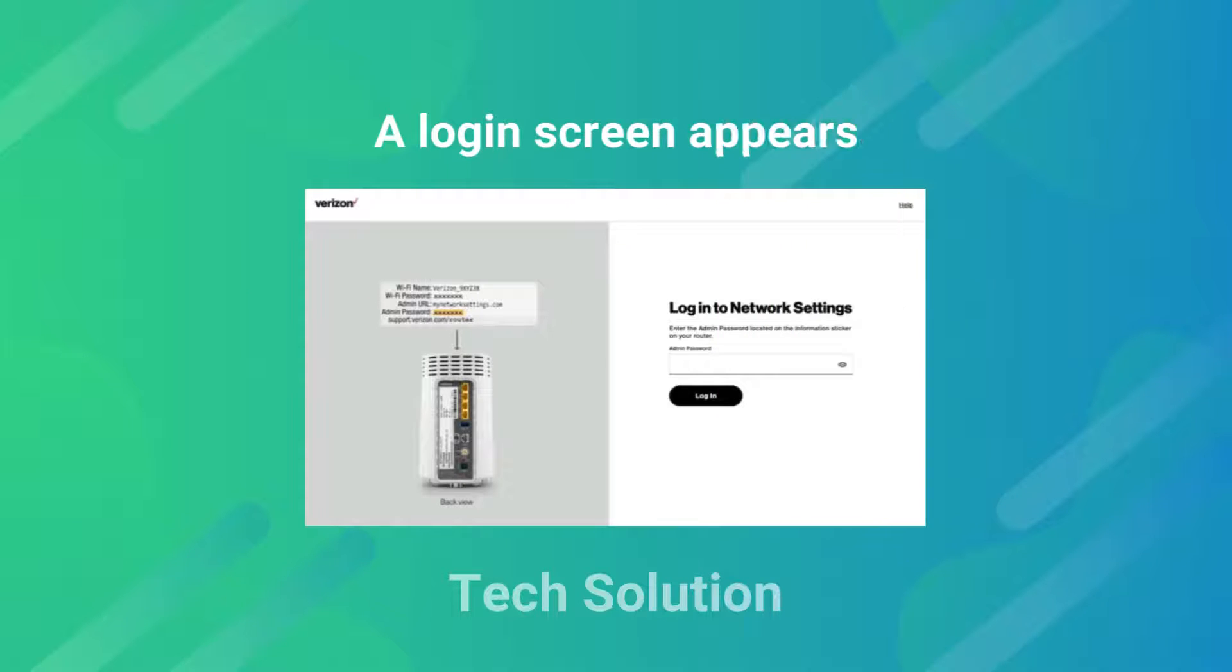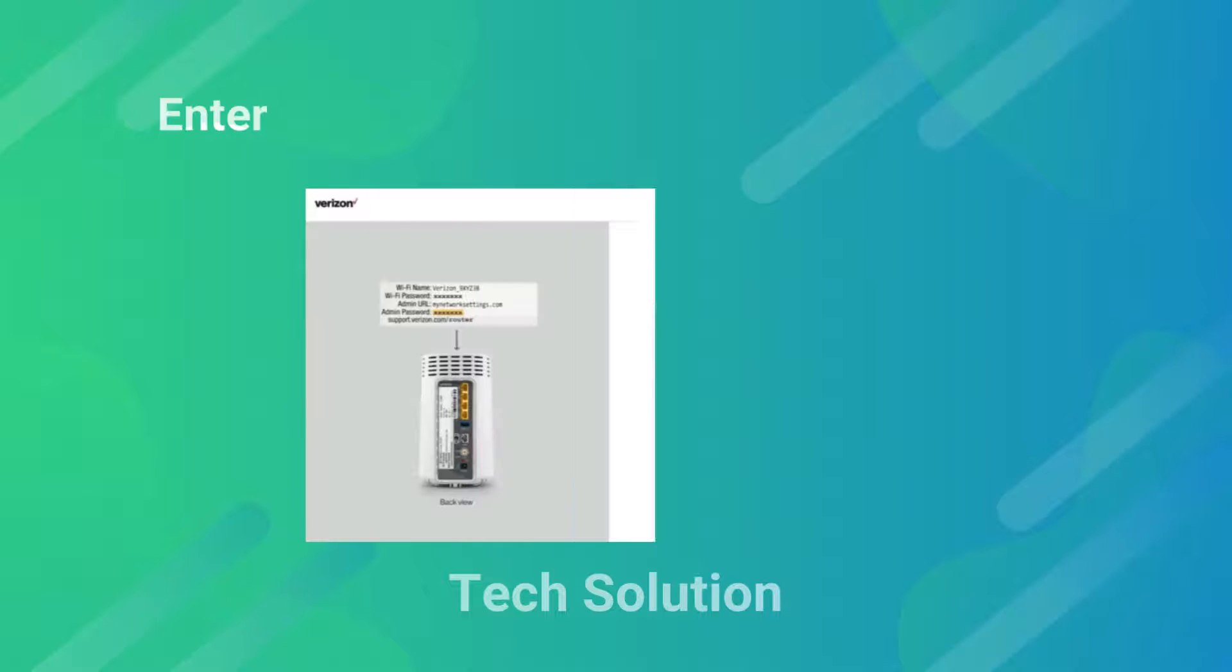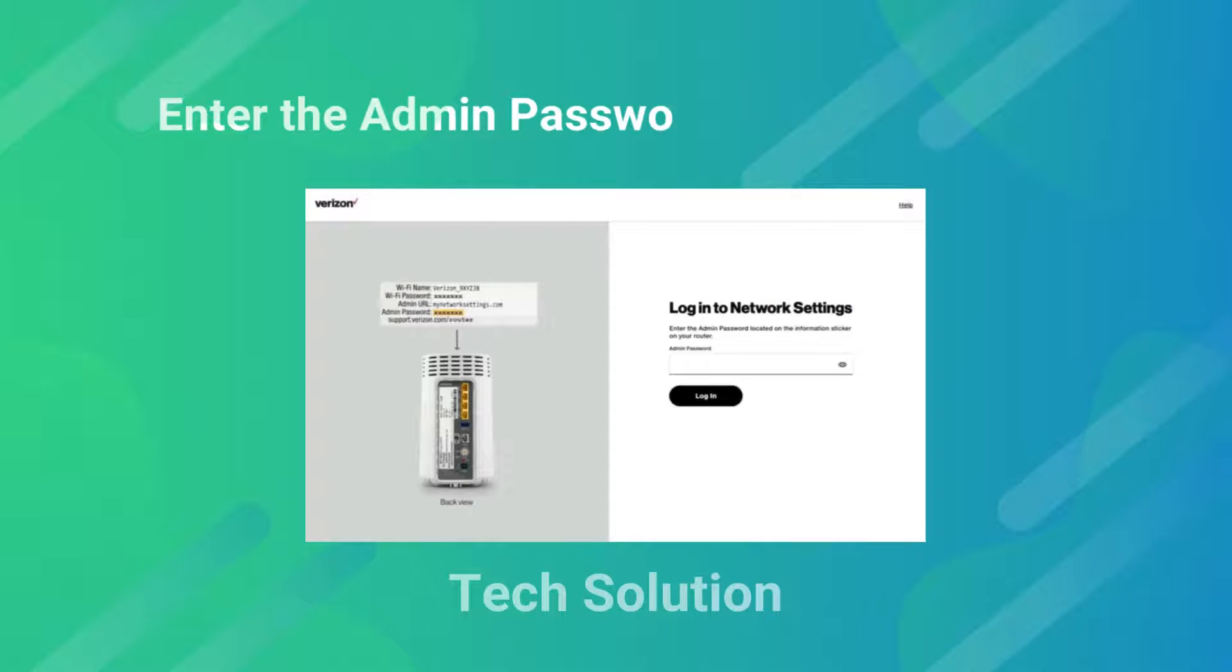A login screen appears. Enter the admin password and click Login.